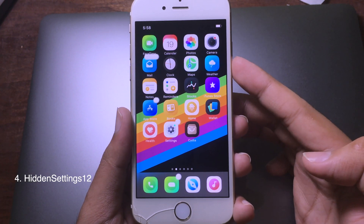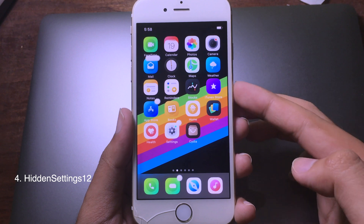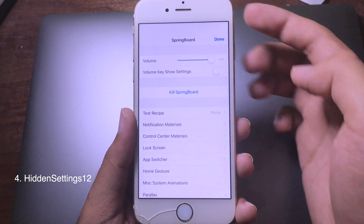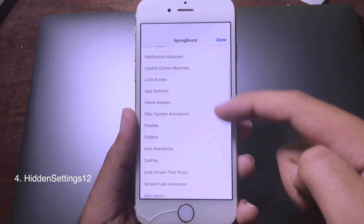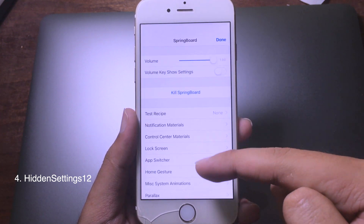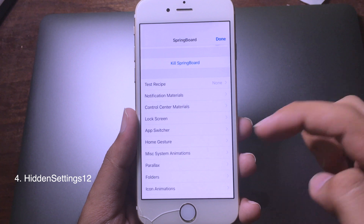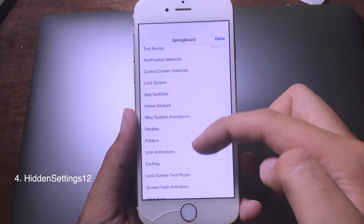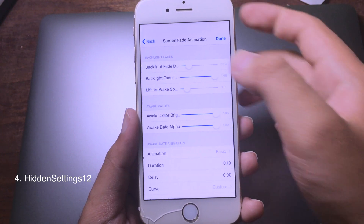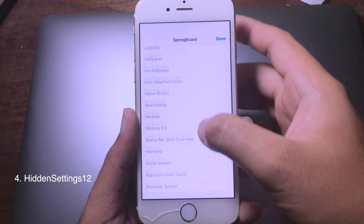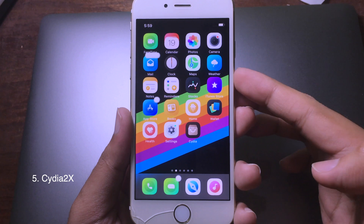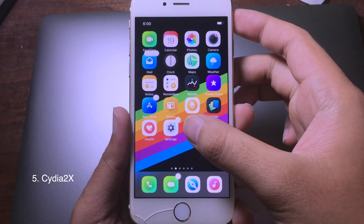The next tweak allows you to customize almost everything on the springboard. To access it, you swipe on the status bar, which brings up the settings page. You can customize the control center, home gesture, icon animation, screen fade animation, and more. It's really awesome to have everything in one tweak.